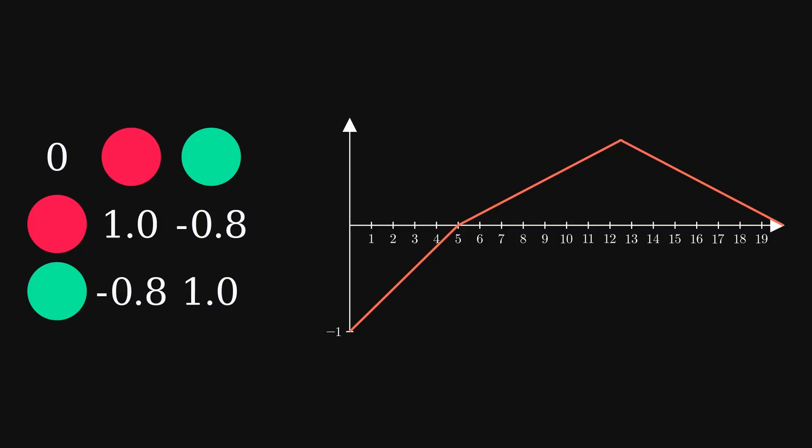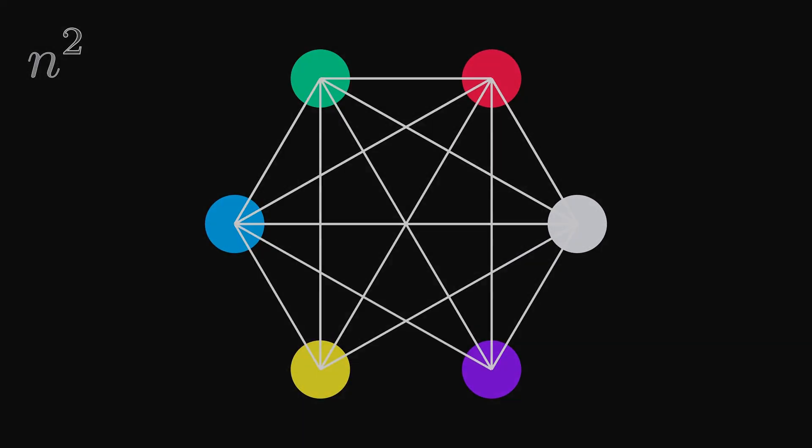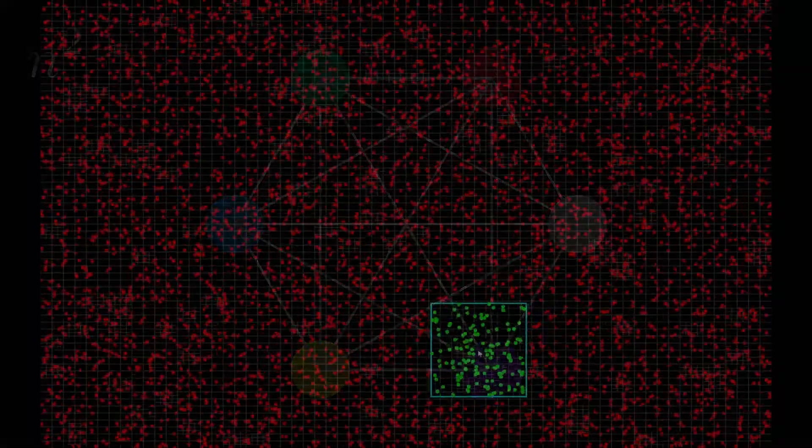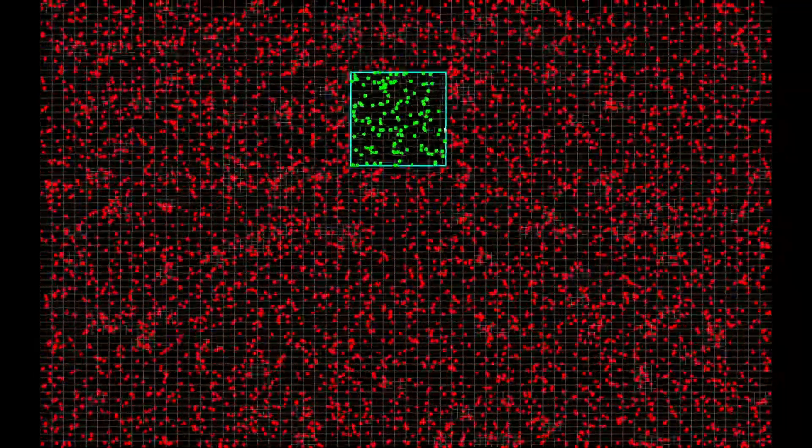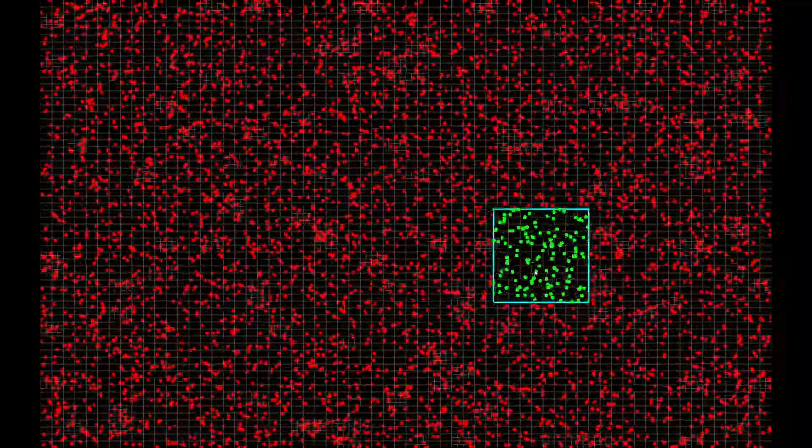The particles push each other away when they're too close, that way they don't clump up. Also, since each dot needs to check the position of every other dot, I implemented something called a quad tree. It helps me check what particles are in a certain area quicker than checking every single particle.